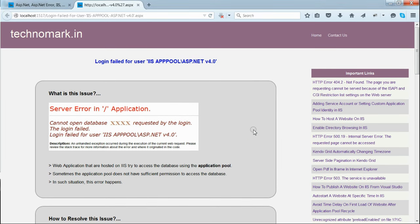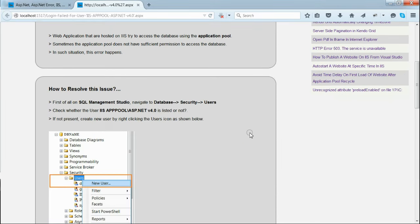So, in order to resolve this issue, we have to open SQL Server Management Studio. Let's open that.